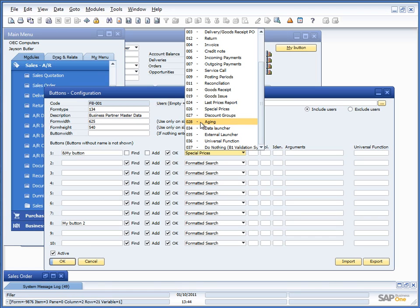Let's go back here and have a look at discount groups as well. Now aging as we saw in the previous session. Data launcher will have a separate e-learning session after this. So we will skip it right now. But this is essentially a new window that comes up with additional data.